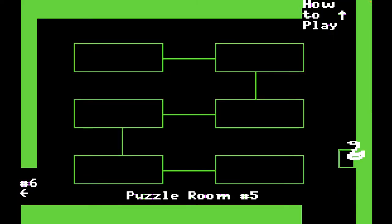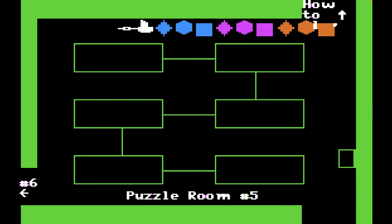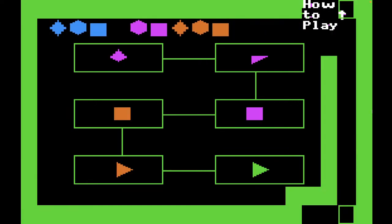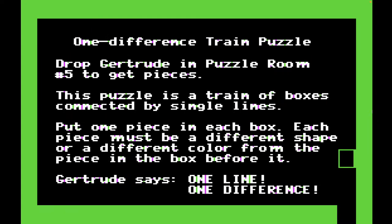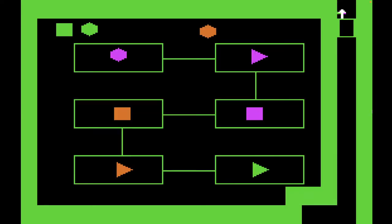Let's try the last kind of puzzle — train puzzles. Let's drop Gertrude, then we'll go read how to play. You can kind of figure this out from the example. If you follow the train starting top left, we have a purple hexagon, to the right a purple triangle, and below a purple square. So at every iteration, every time you follow one of these lines, you have one difference — the difference can be a color or a shape difference, but only one difference at a time. 'One difference train puzzle. Drop Gertrude in puzzle room number five to get pieces. This puzzle is a train of boxes connected by single lines. Each piece must be a different shape or a different color from the piece in the box before it. One line, one difference.'